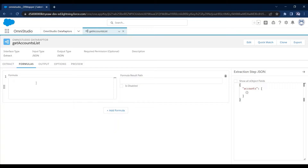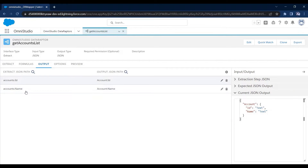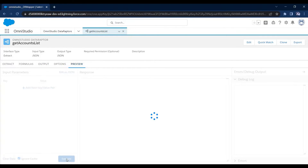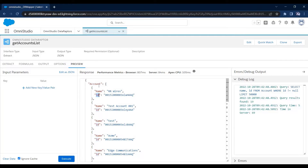In this video I will show you how you can create a method that can be called in Data Raptor. For this demo, I already have created a Data Raptor where I am selecting all the available accounts from my org, selecting only ID and name. You can see I'm getting all the accounts name and ID. But let's say I also want to select the count of all the selected accounts, and for that I'm going to create an Apex class method.